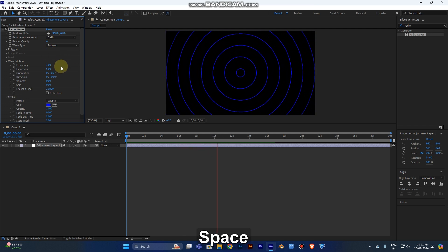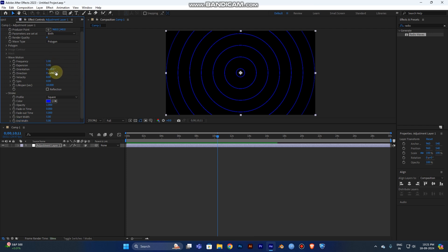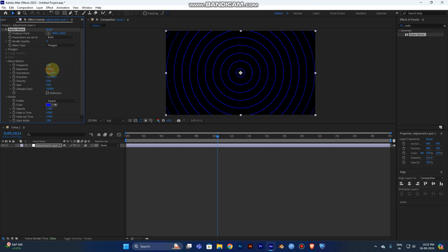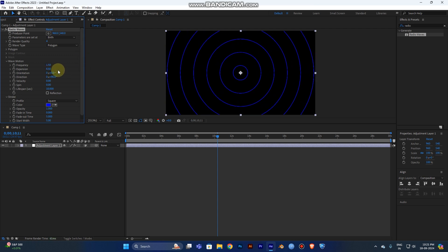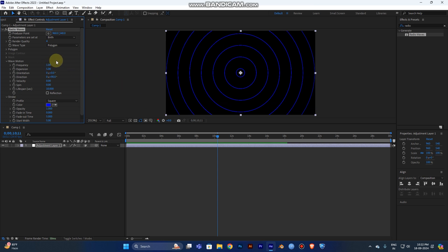If you need the waves to move faster, just increase the speed. Frequency of 1.5 will work. If you need more circles, just add it. You can expand the size to control how large the circles are by adjusting this. I'll put 5 for expansion and frequency of 1, that will be okay.